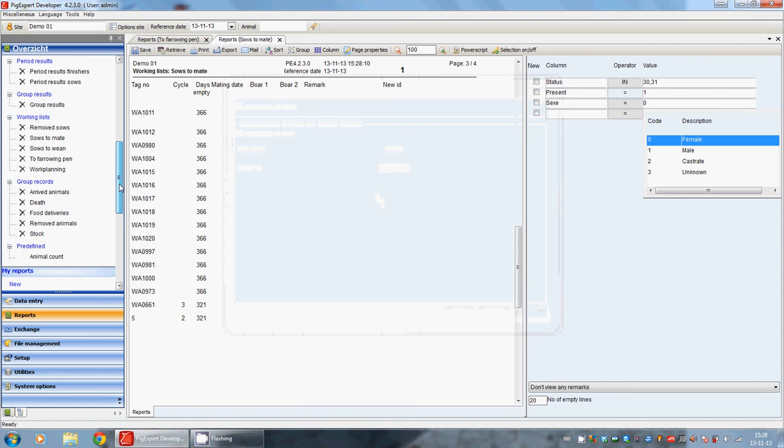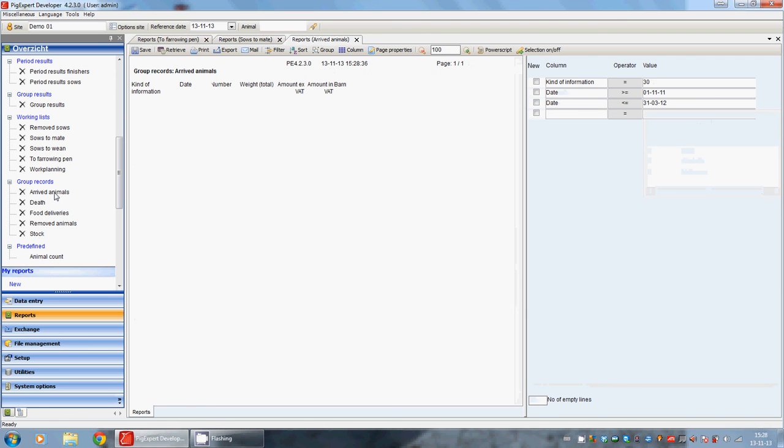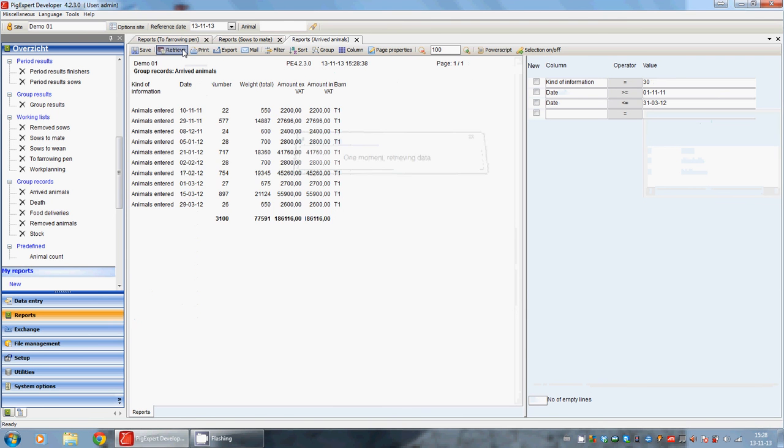A little bit further down, we can see the group records. This is a checklist for all the things, all the data we have entered at the company data for the finishers and the weaned piglets. For example, when we click on arrived animals and we retrieve the data.